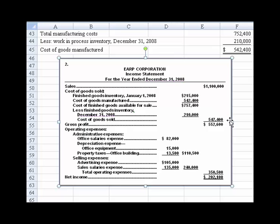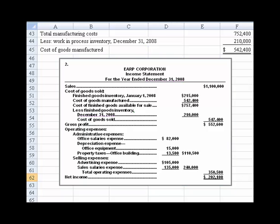We produce cost of goods sold of $547,400. If we subtract that from sales, we have gross profit. From there, we back off the operating expenses — those are the other costs not accounted for within cost of goods manufactured that you can find listed above in the problem. Eventually we come up with total operating expenses, subtract that from gross profit, and derive net income. That takes care of part two of this problem.